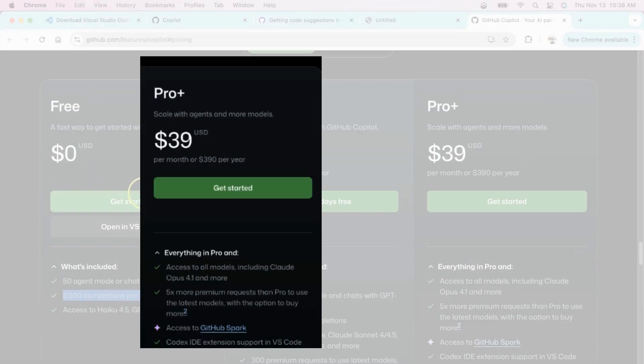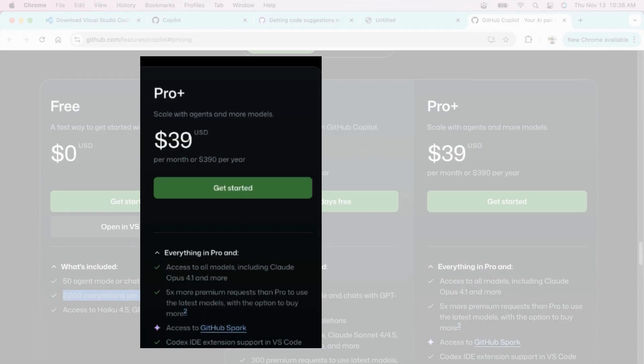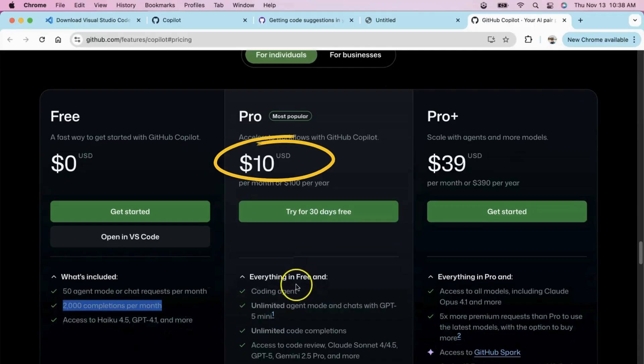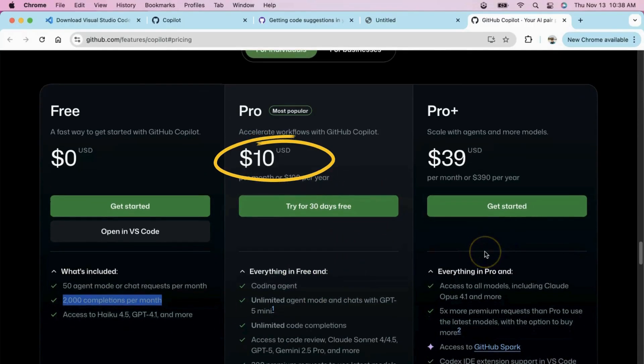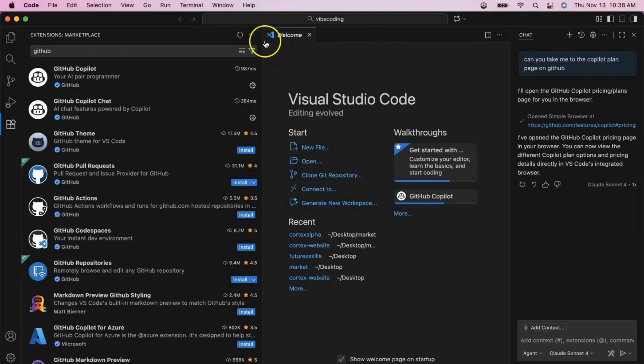The Pro Plus plan at $39 per month includes everything in Pro, plus access to all models, including Claude Opus 4.1, five times more premium requests, and additional features like GitHub Spark. For this course, the $10 Pro plan gives you everything needed to explore the full potential of Vibe coding.